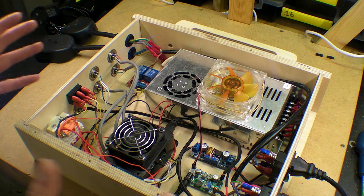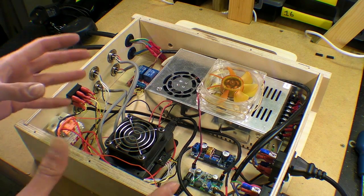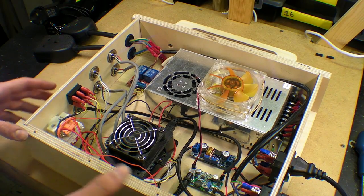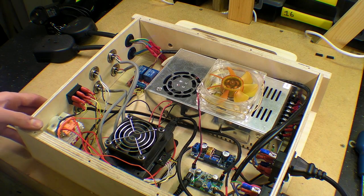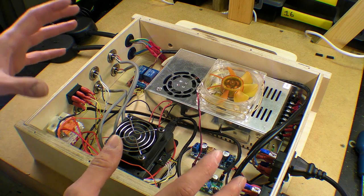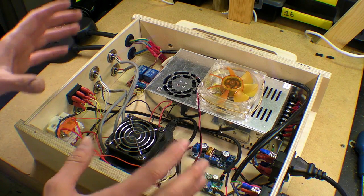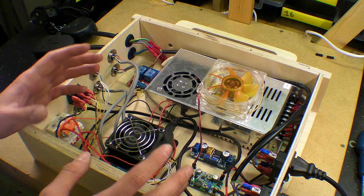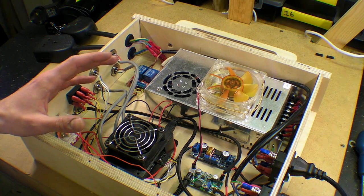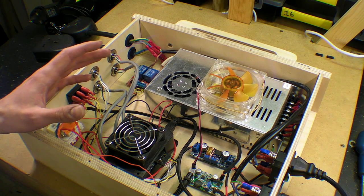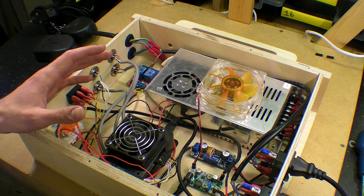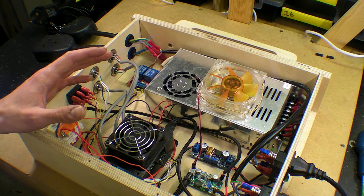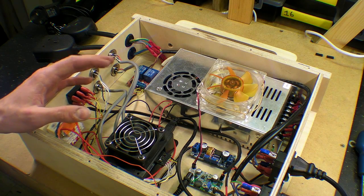I approached this in a kind of very physical way and started to build it and just see what happened, which isn't really how you should do electronics frankly.